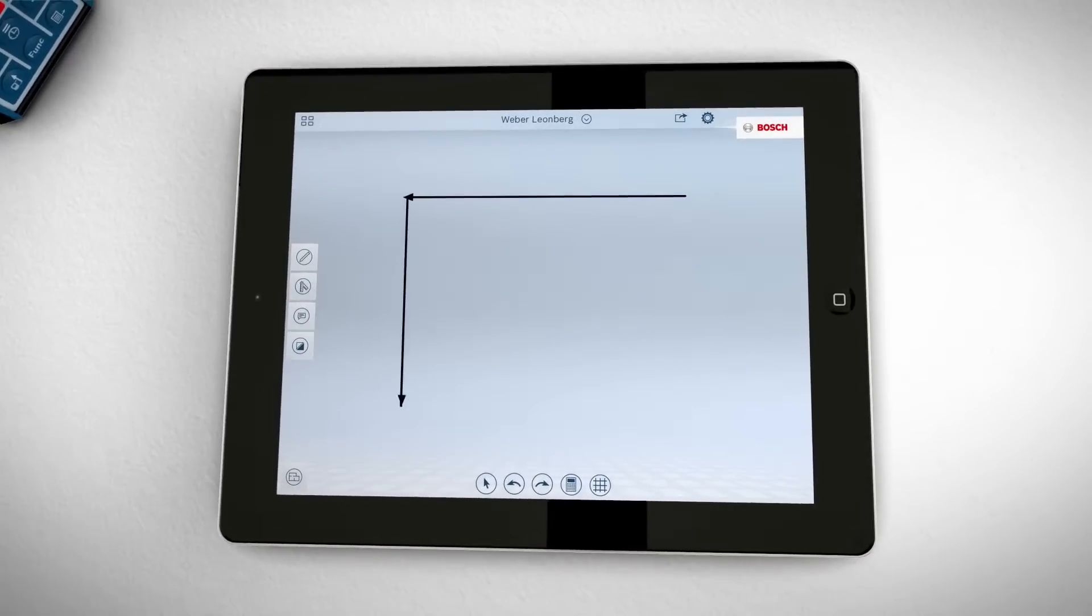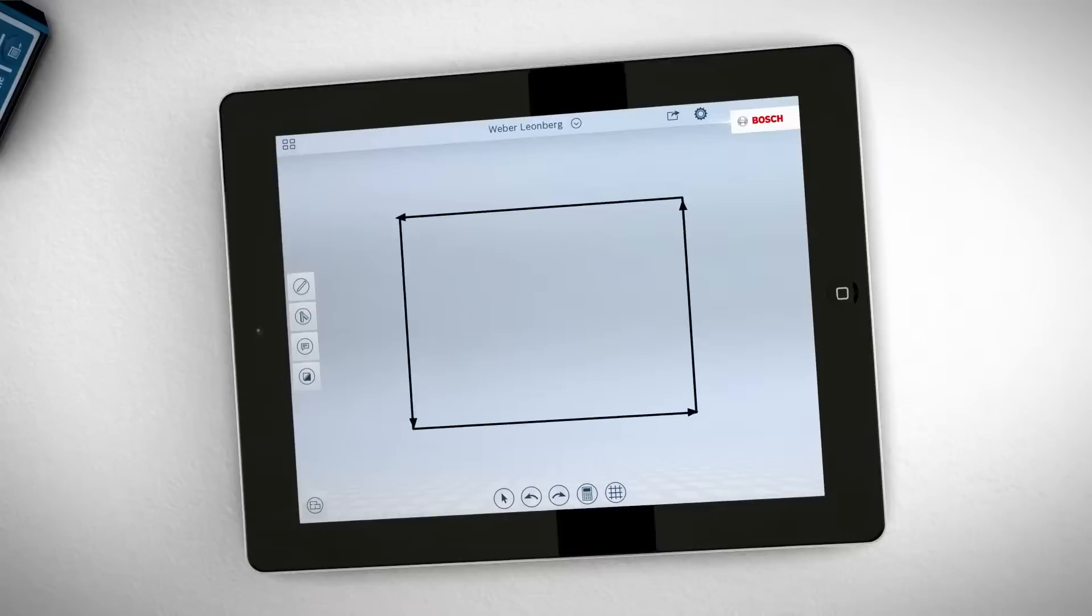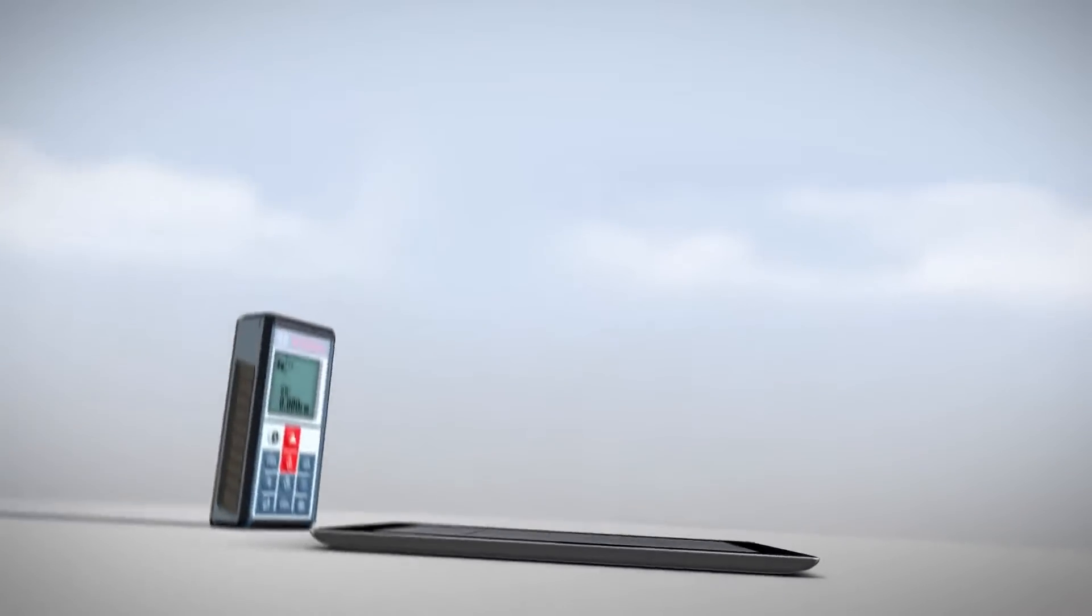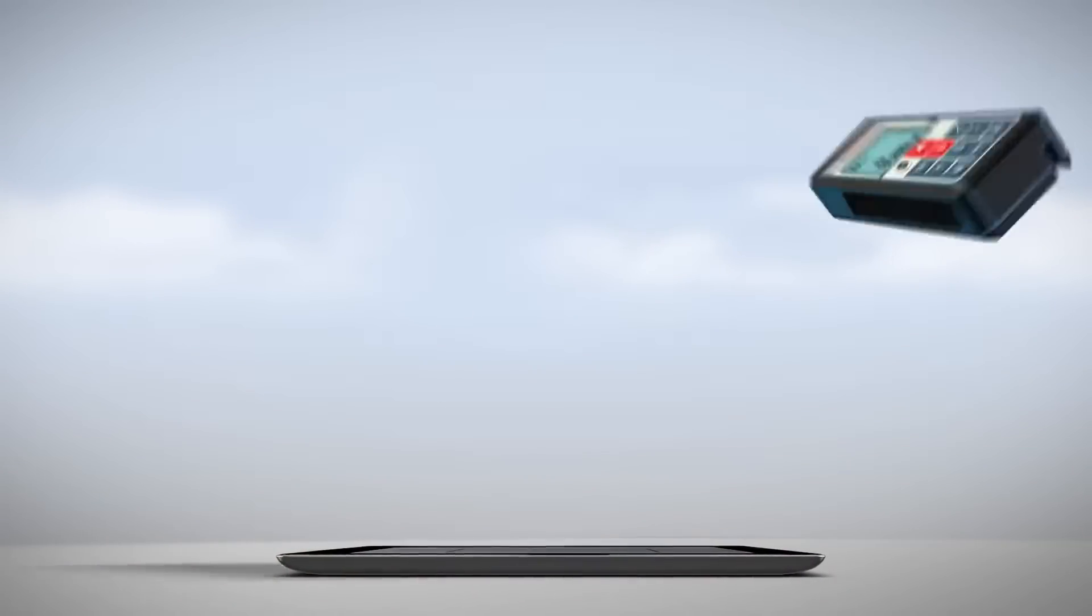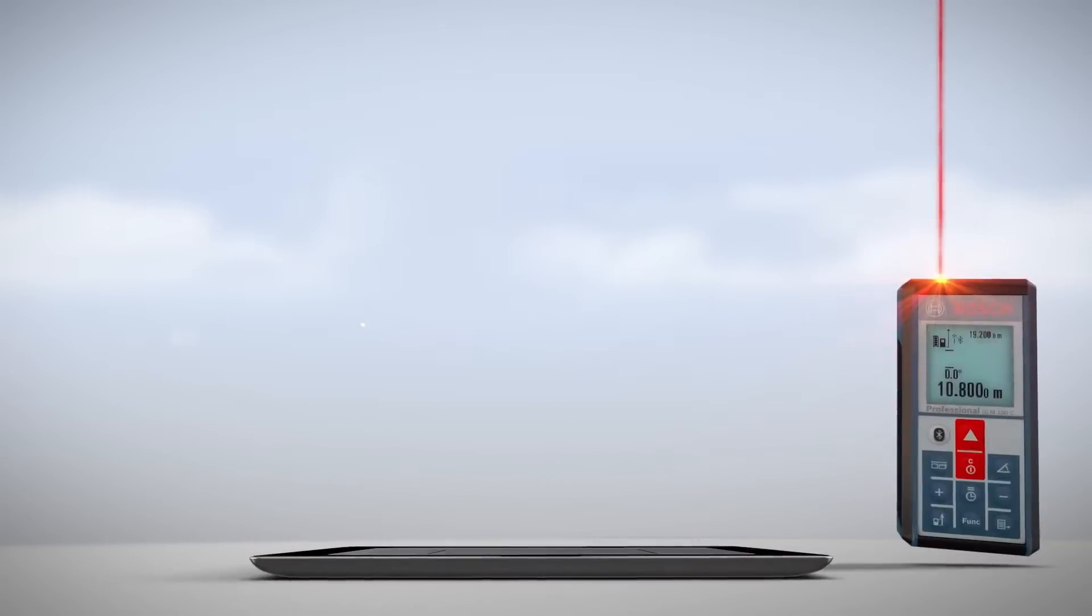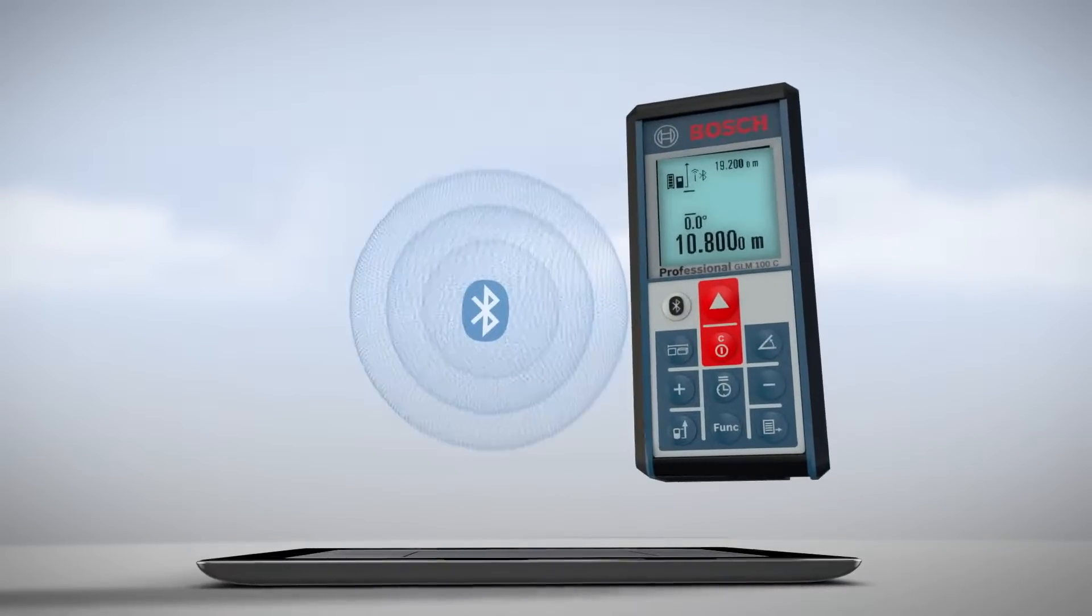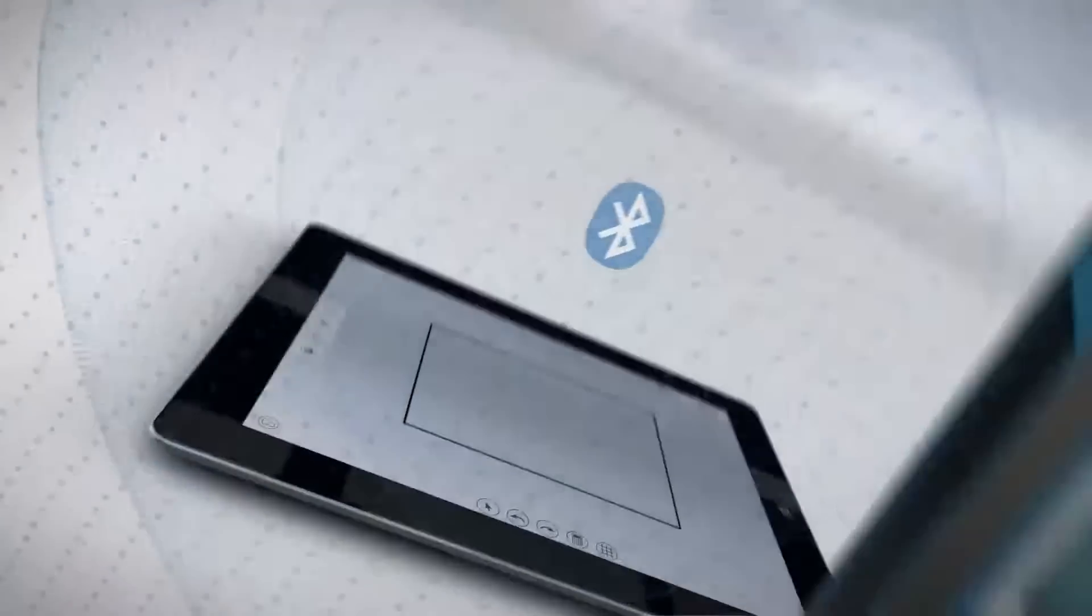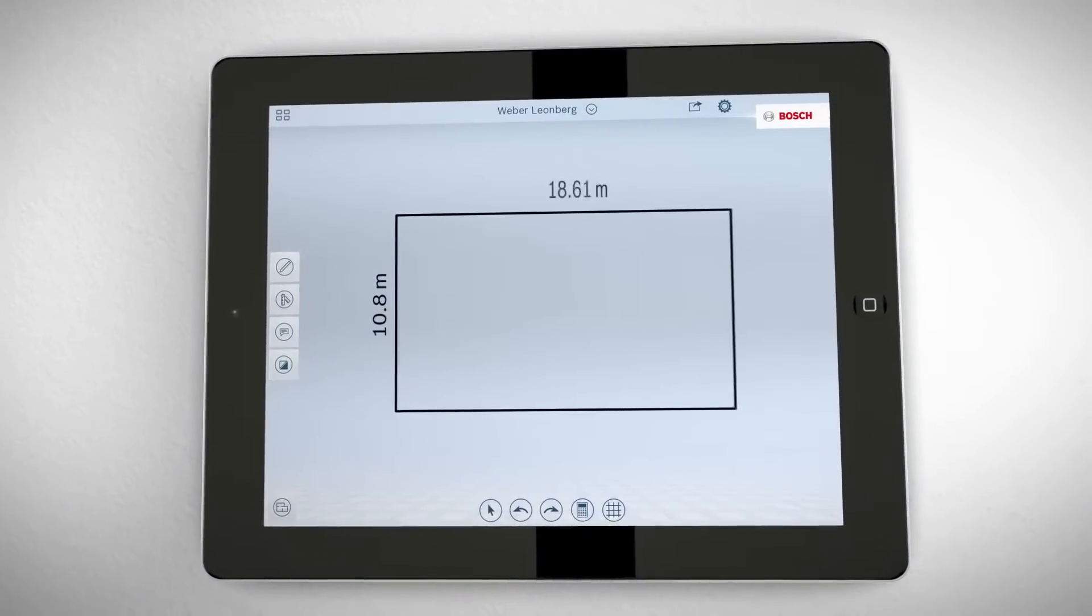Just roughly draw the layout on your tablet, then measure with GLM-100C Professional. The values transfer wirelessly to your tablet via Bluetooth and the floor plan is automatically to scale.